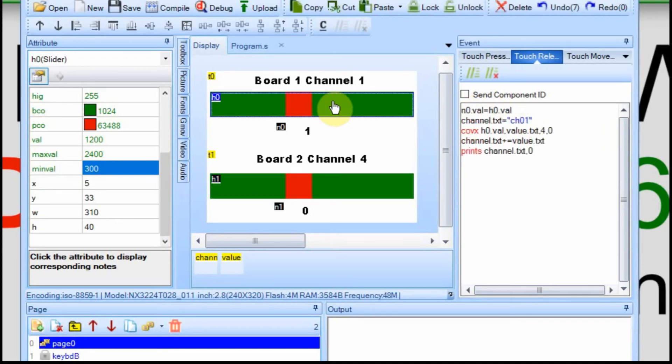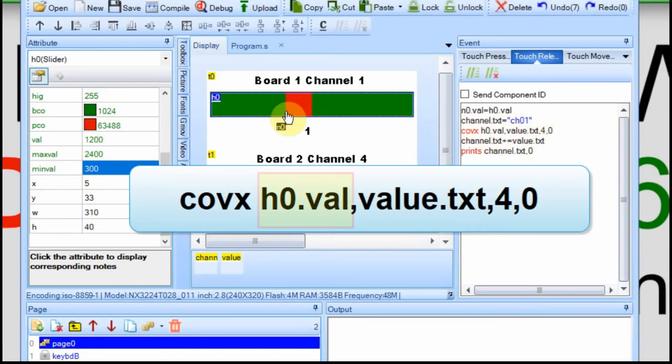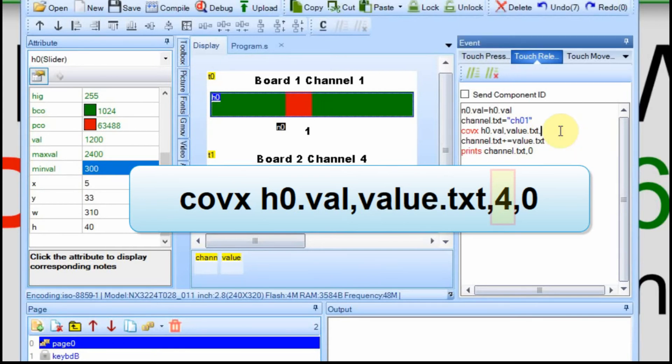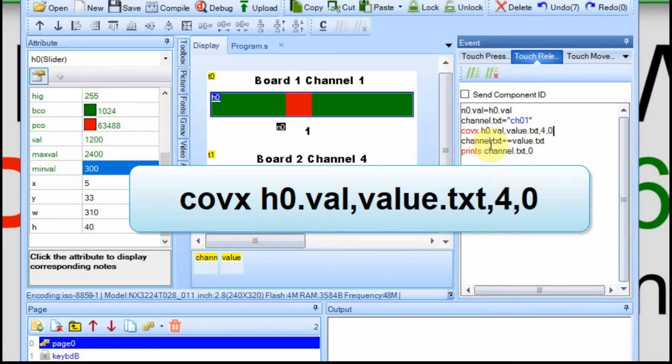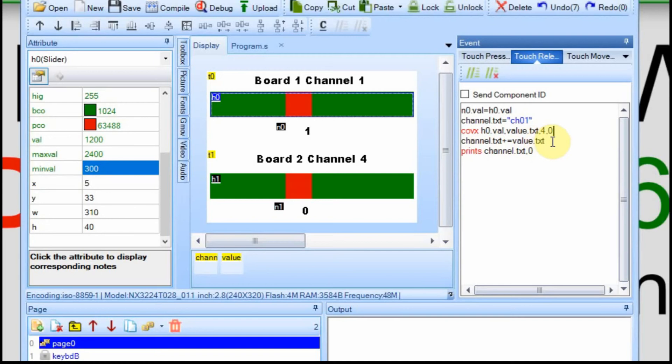Now up on the slider here, we have to denote that we're sending board one versus board two. We currently send eight characters because we send the channel 01, and we send a text field. We convert a value of this H0 to a text field that we can send over the serial port, but we make it four characters long. That's what that comma four is.